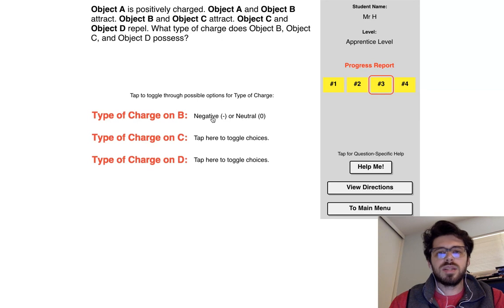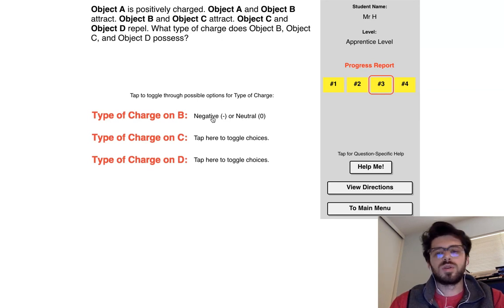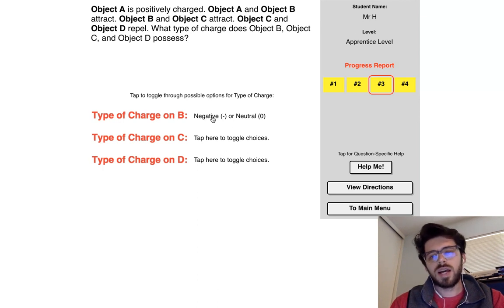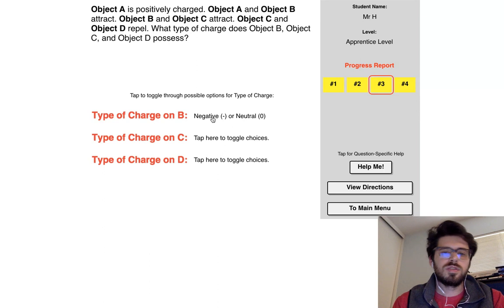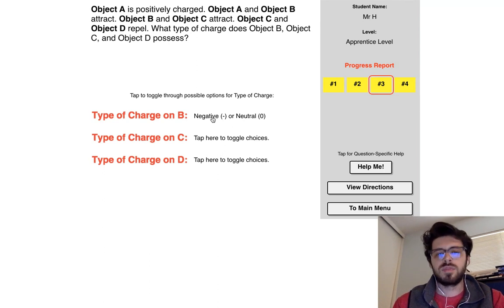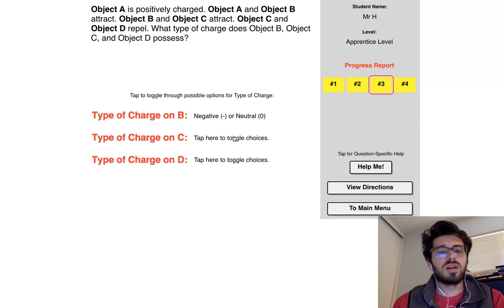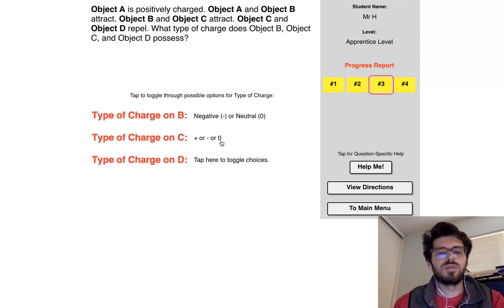Object A is positive and A and B attract, so B is negative or neutral. Now object B and object C attract. If B is negative, it would attract positive or neutral. If B is neutral, it could attract positive or negative. So C can actually be positive, negative, or neutral — they do have all three options.